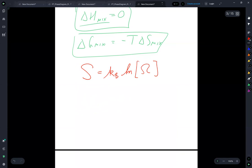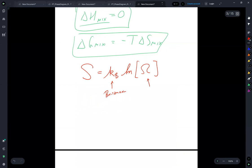From our statistical interpretation, entropy is defined as the Boltzmann constant times the natural log of the number of microstates consistent with the macrostate.